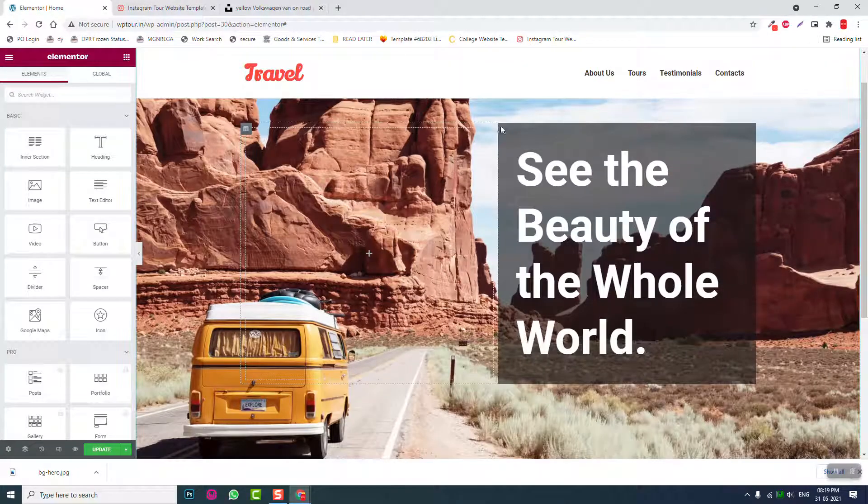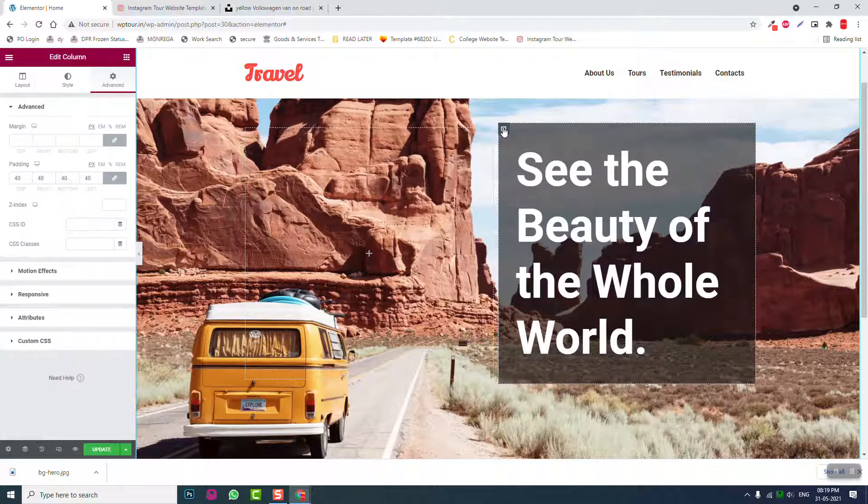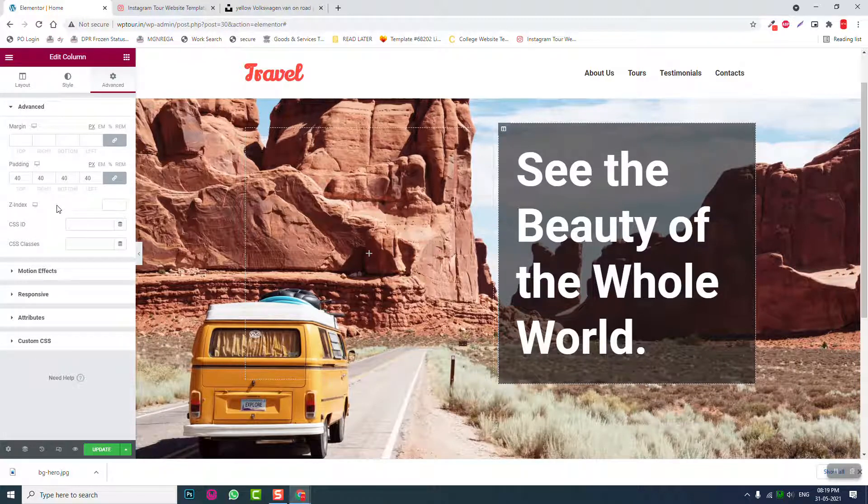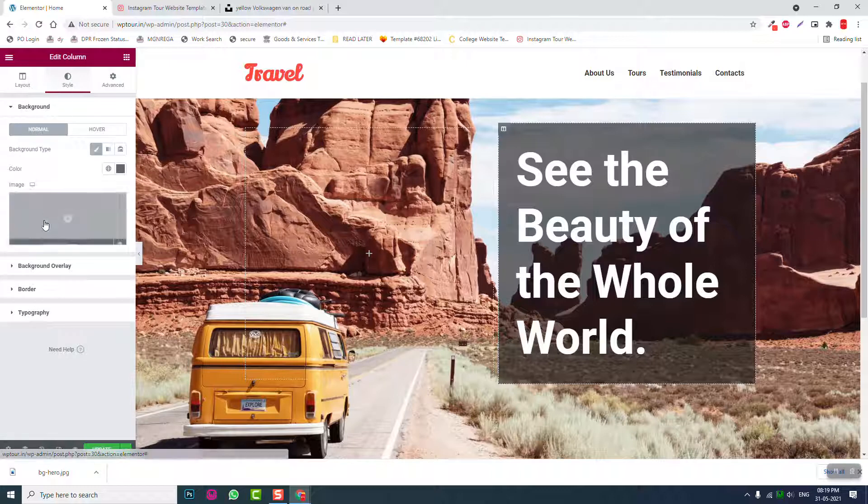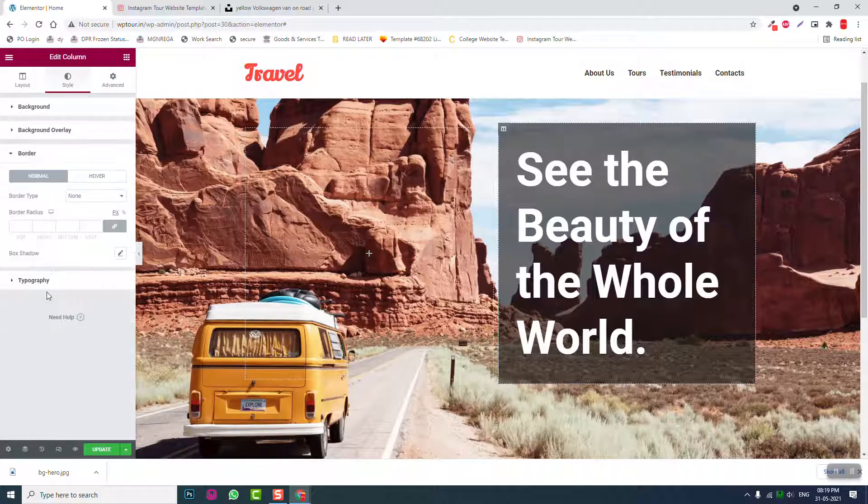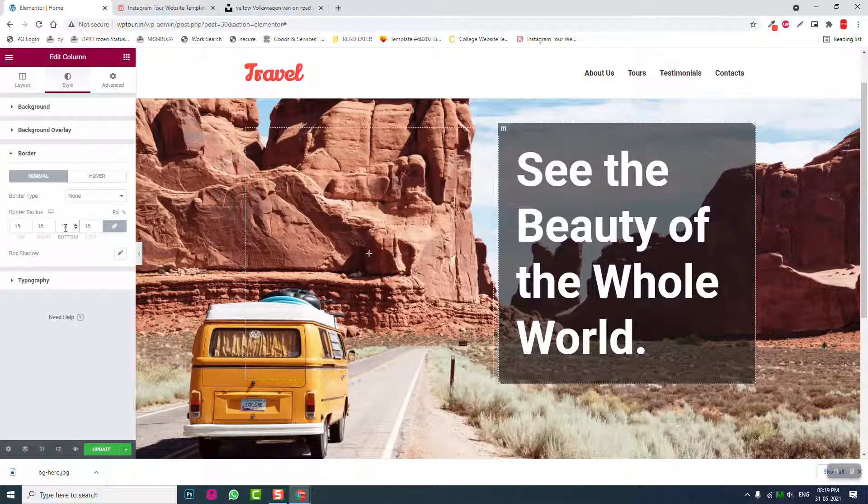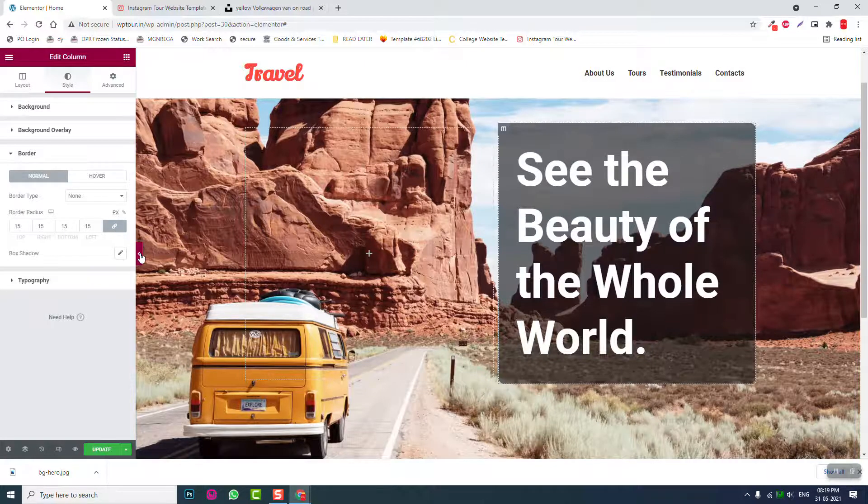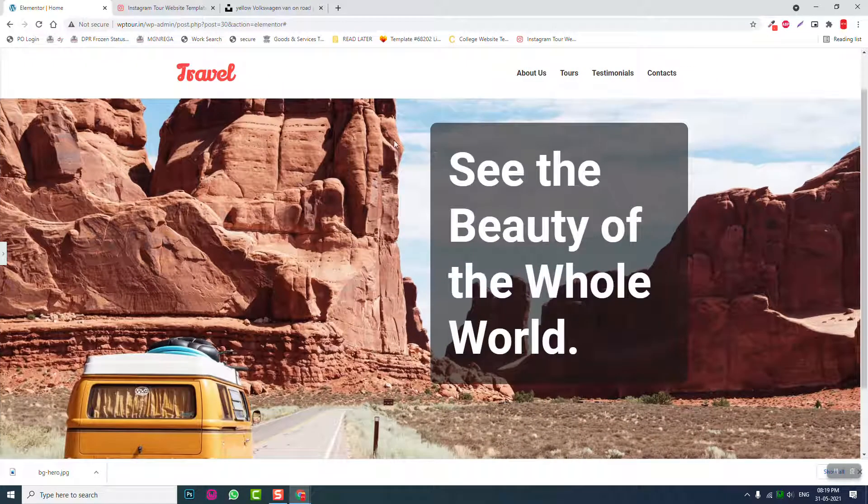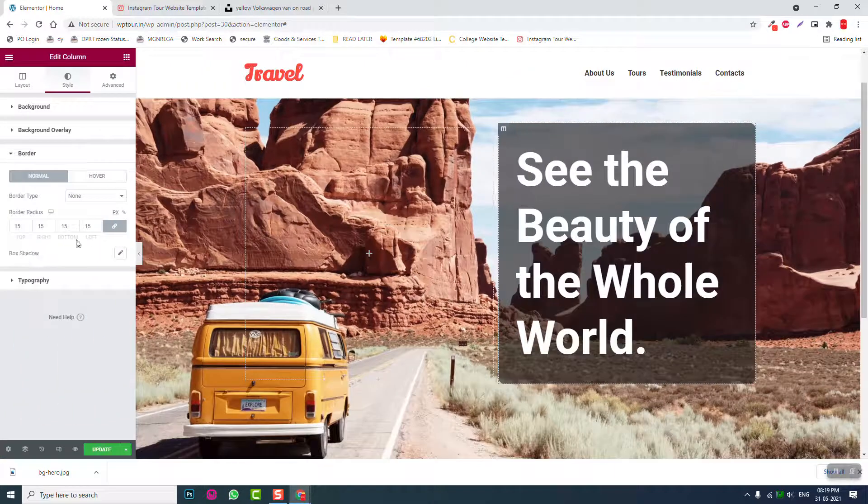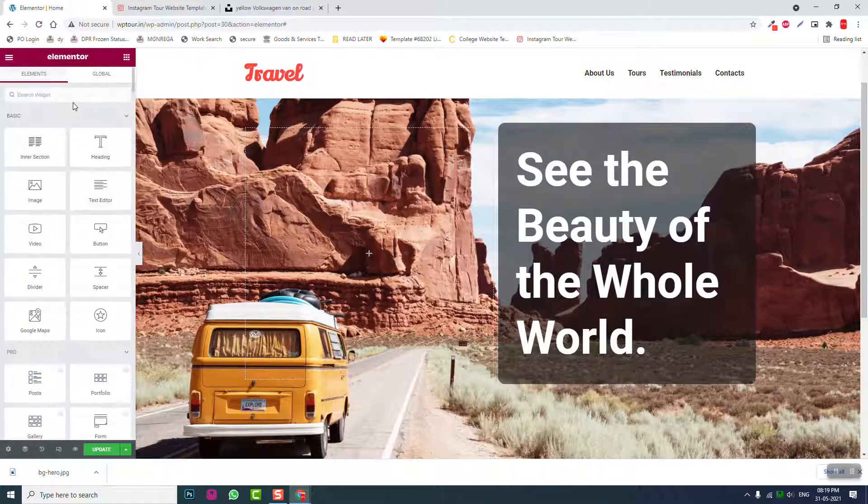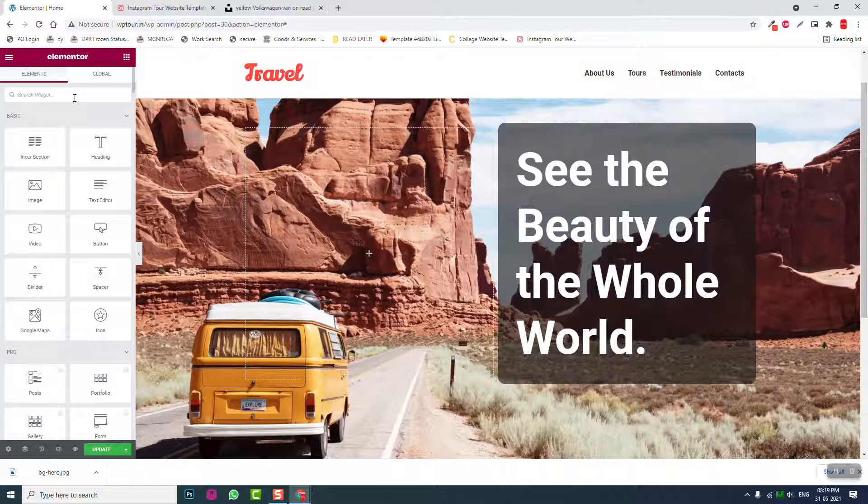Let's go to column setting and give a border radius, about for example 15. Let's see, like this little border radius.